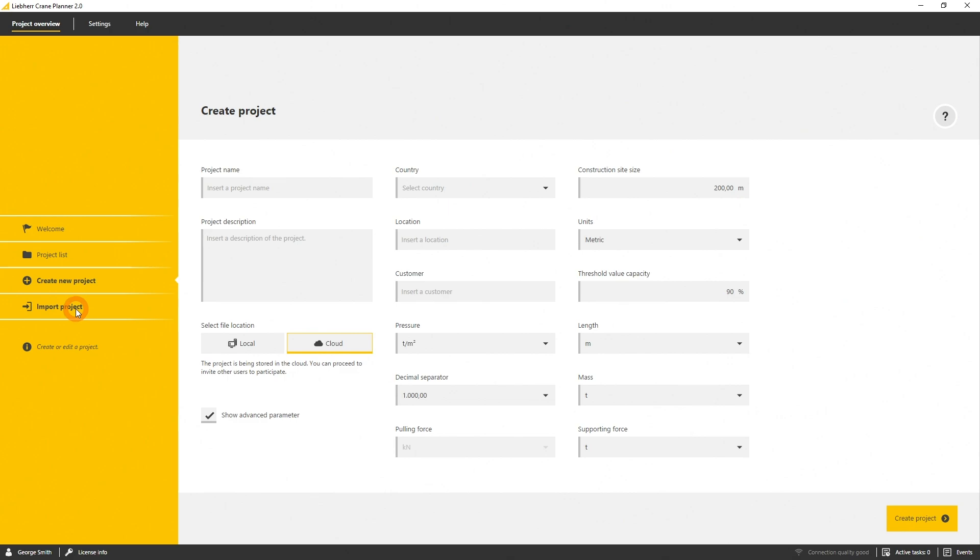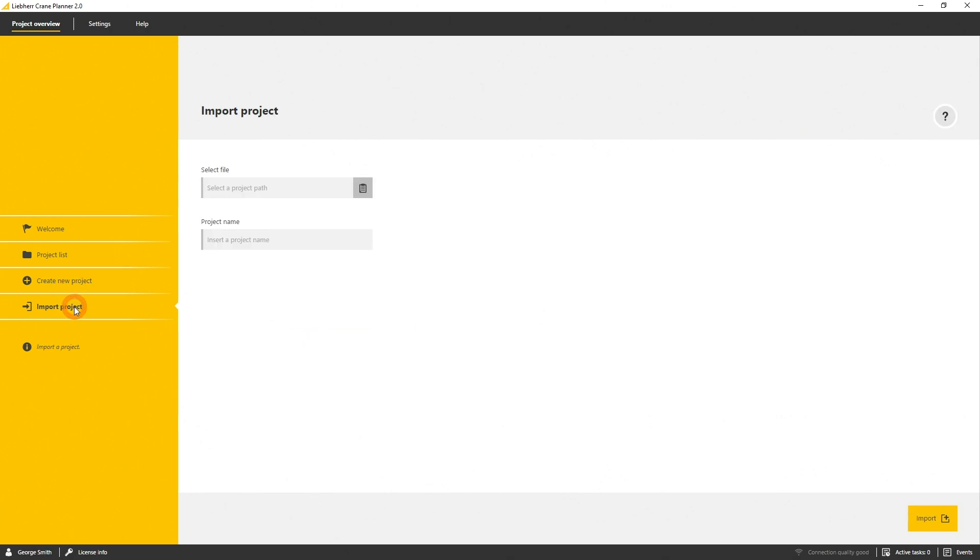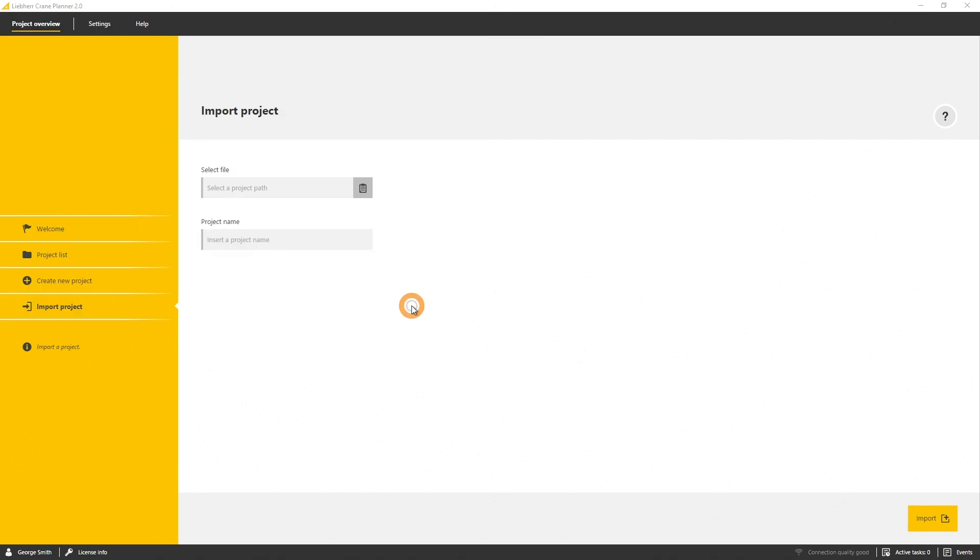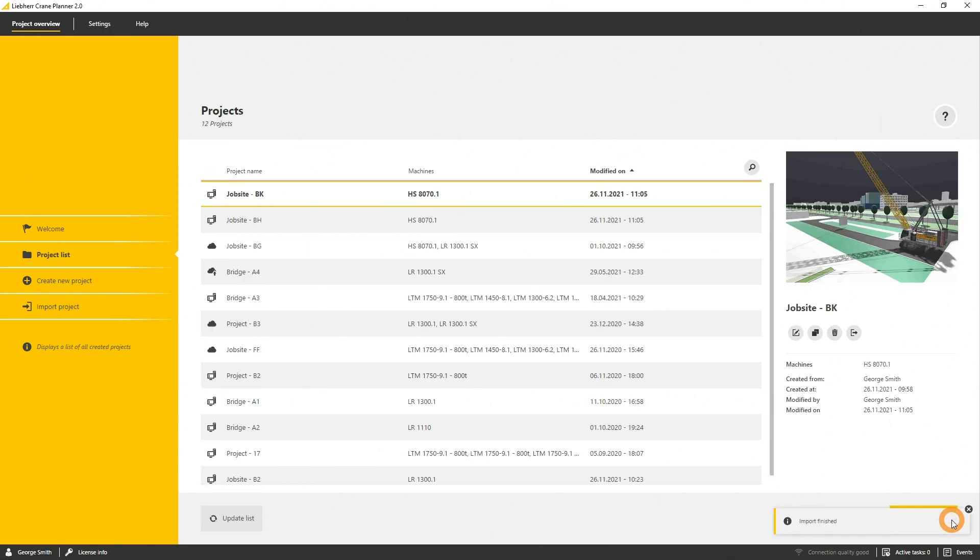To import a project, select the option in the left navigation bar. Here you can select a CP export file with the extension CRPP. Define a project name and by clicking on import, the project will be loaded into the scene.